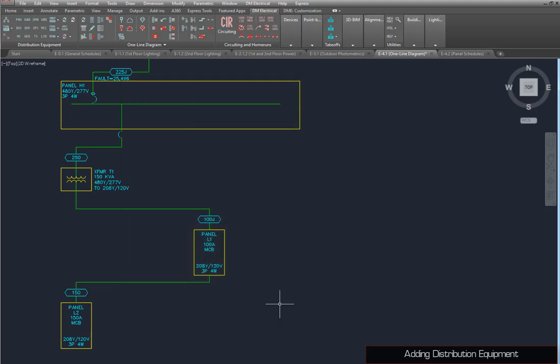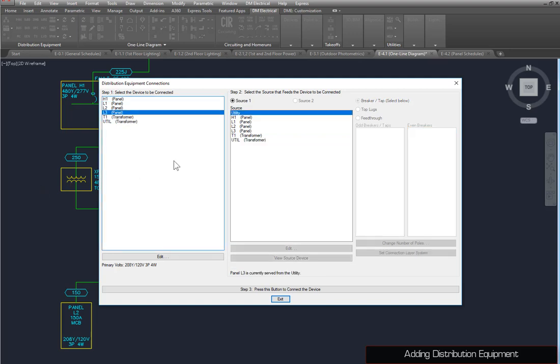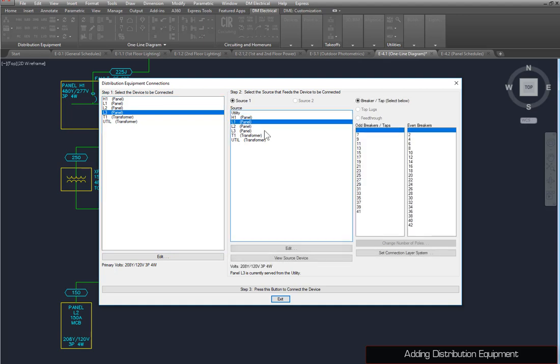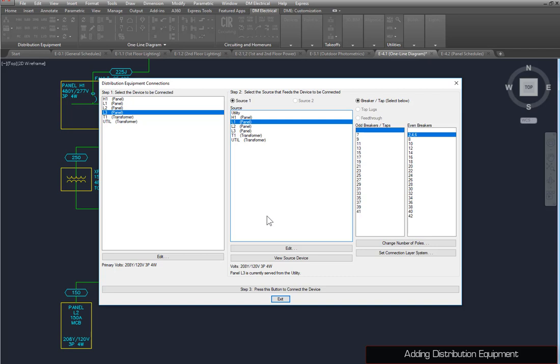Next, we need to connect L3 to the rest of the system with the Connect Distribution Equipment command. For Step 1, select L3, and select L1 for Step 2. Set Even Breakers to 2, and change the number of poles to 3. Connect the devices, and close the dialog box.